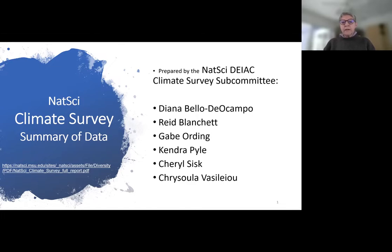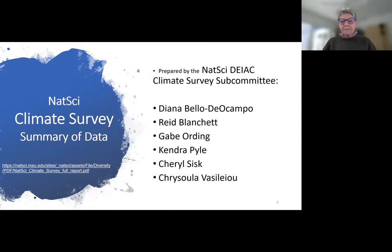The NatSci Climate Survey was an outcome or product of the NatSci Task Force on Inclusive Initiatives that was launched in spring of 2018. One of the recommendations from that task force was to conduct a climate survey. The six people listed on the first slide are a subcommittee that, once the results of the climate survey were in, got together and put together this presentation.